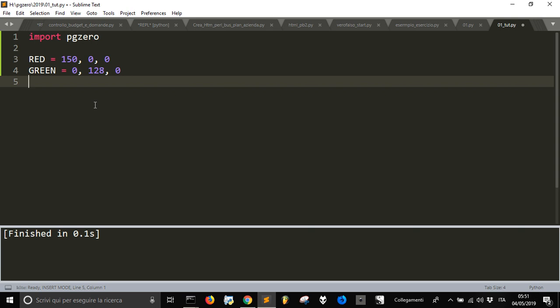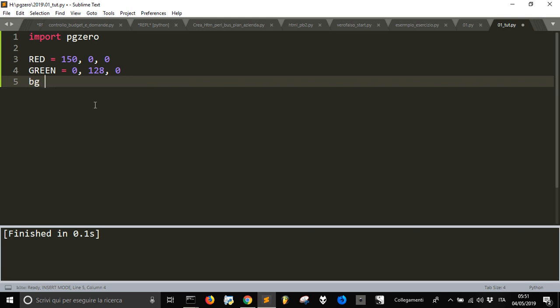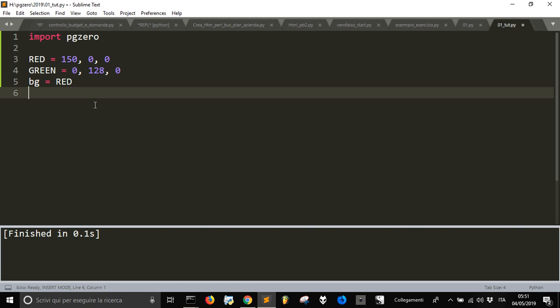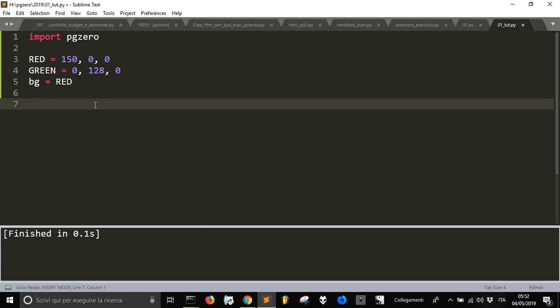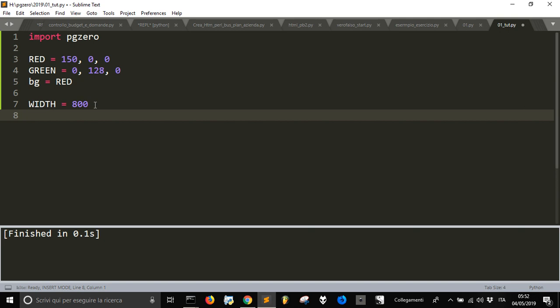Then let's define a background and give it the red color as default color. Then we pass to the screen and define the width, which will be 800 pixels, and the height, which we'll set as 600 pixels.